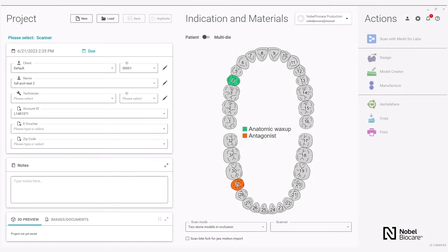NOVAL PERSERA ZIRCONIA IMPLANT BRIDGE through Exocad software.